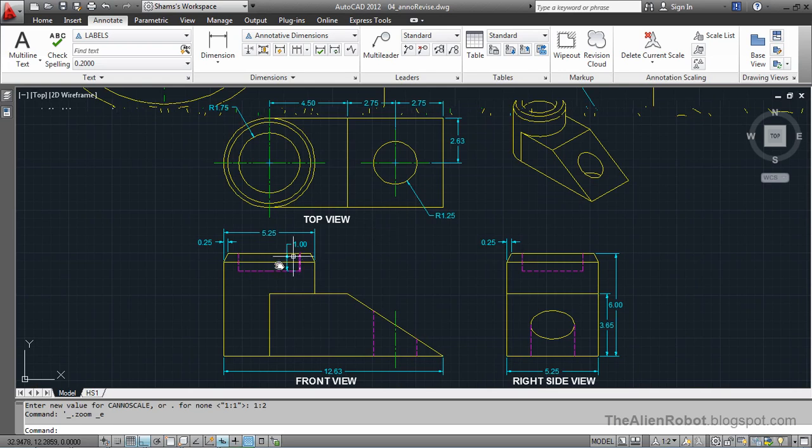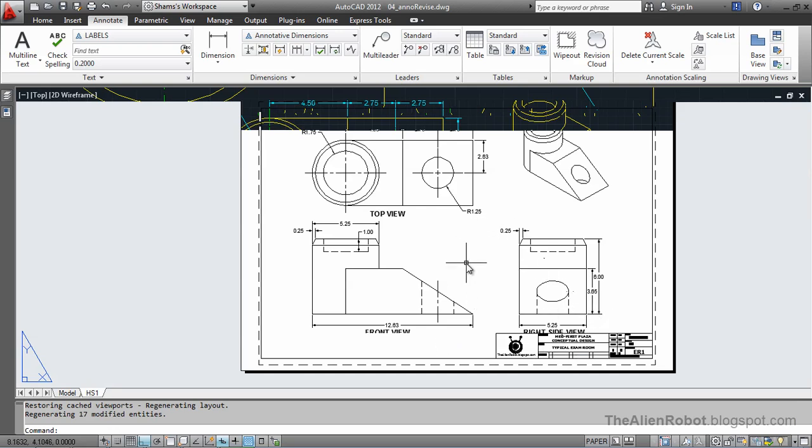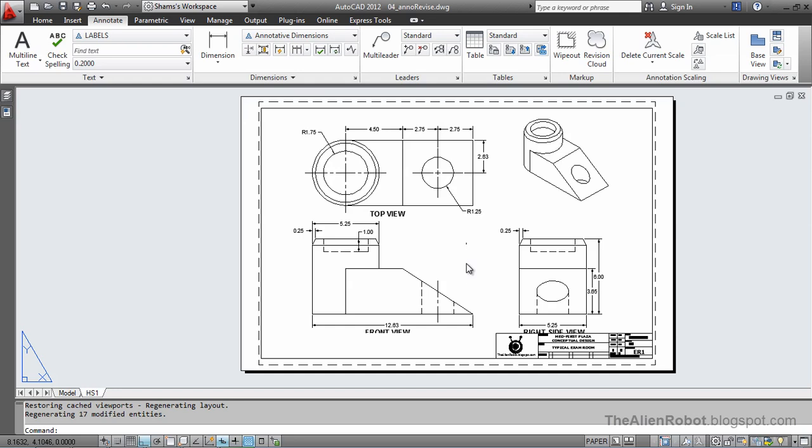This is great. I'm going to go back to the layout here. Notice we didn't need to recreate our annotations. From here, this works great.